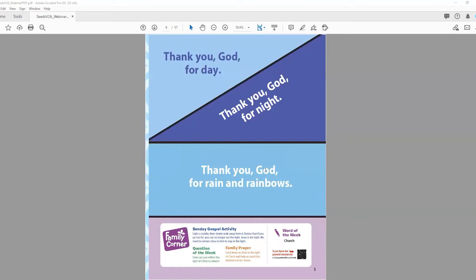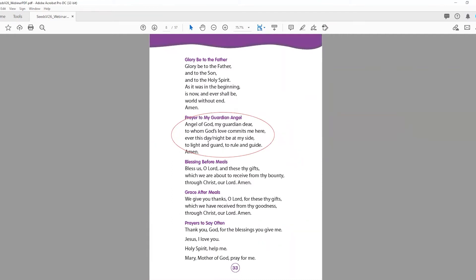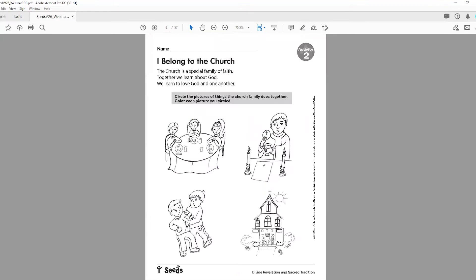On pages three and four, the children are going to make some banners because God protects us, God helps us, and God gives us good things. They're going to create flags to use during the closing prayer. Bring straws or little sticks — they're going to cut these flags and glue them to the straws or little wooden sticks. For the catechism activity in the What the Church Believes and Teaches handbook, they're going to learn a prayer to their guardian angel. We suggest bringing photocopies of this prayer so the children can take them home and pray every night before going to bed.